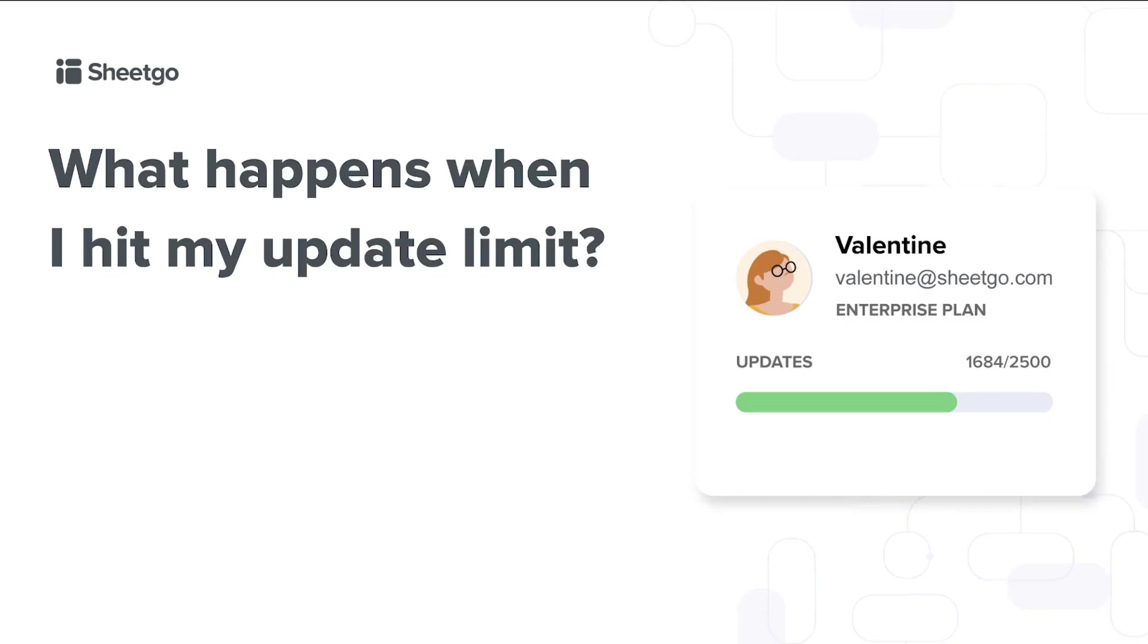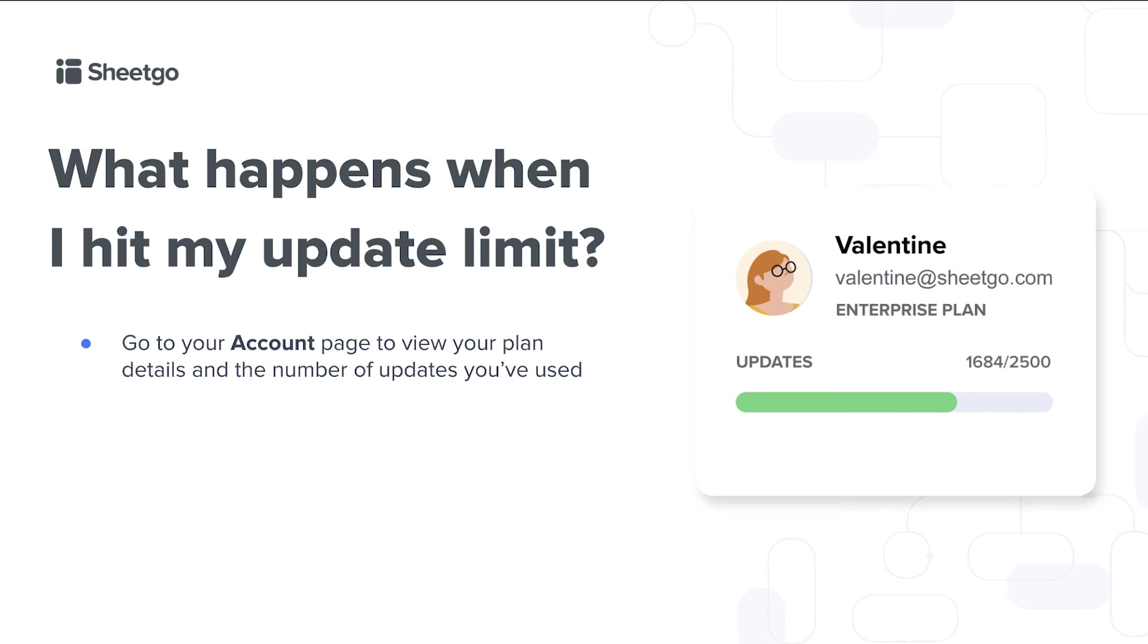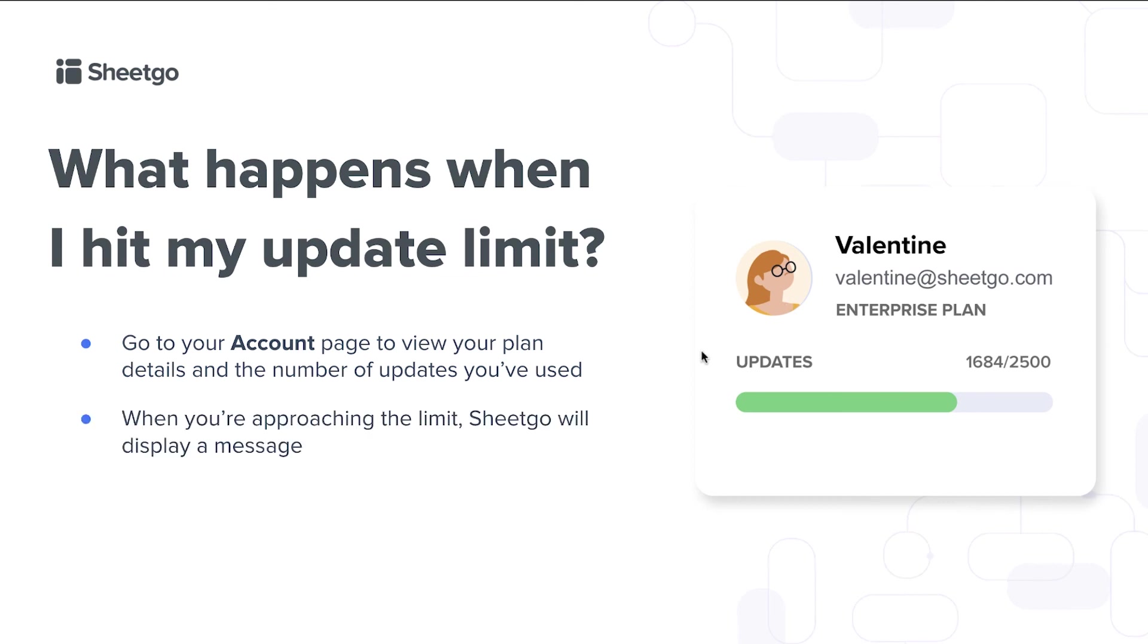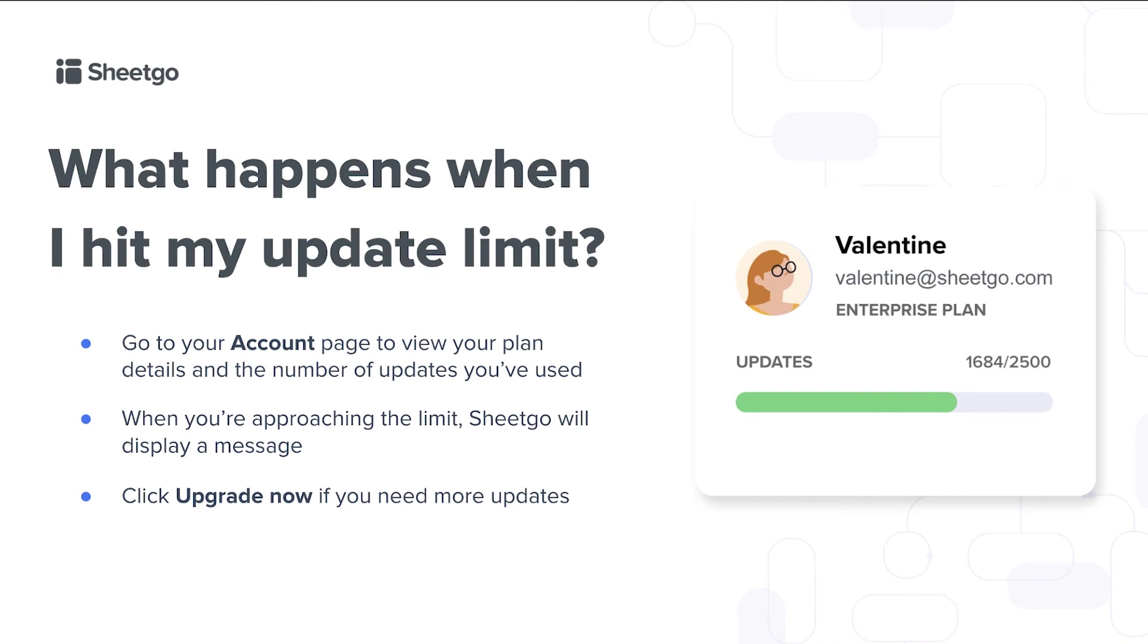Now, finally, a good question. What happens when I hit my update limit? You can always go to your account page to view your plan details and the number of updates that you've used. As you can see in this example right here. And when you're working in the product and you're approaching the limit of your plan, Sheetgo will automatically display a message for you. And then you can choose to upgrade now to make sure that you have enough updates to keep your data flowing and up to date.